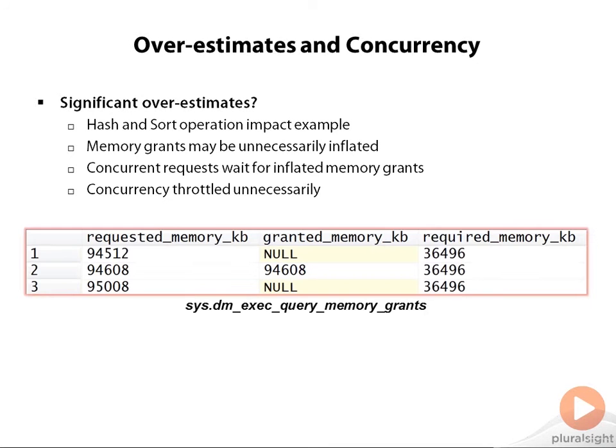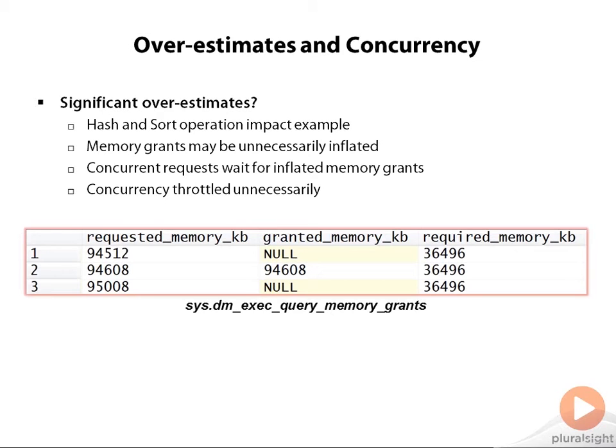And here's just a quick graphic from sys.dm_exec_query_memory_grants. I'm showing one request, that's row number two, that was granted its memory—94 meg—and then two requests that show null for granted memory because they're waiting for their turn to get their memory granted. So just an example of what you might see if you have a lot of requests fighting for that memory grant.